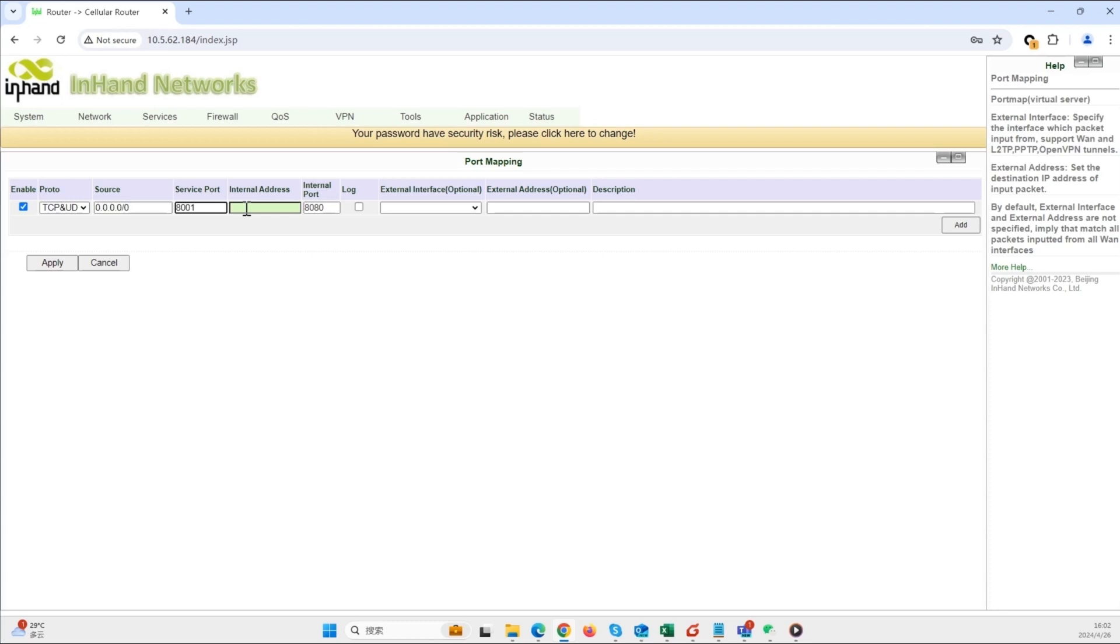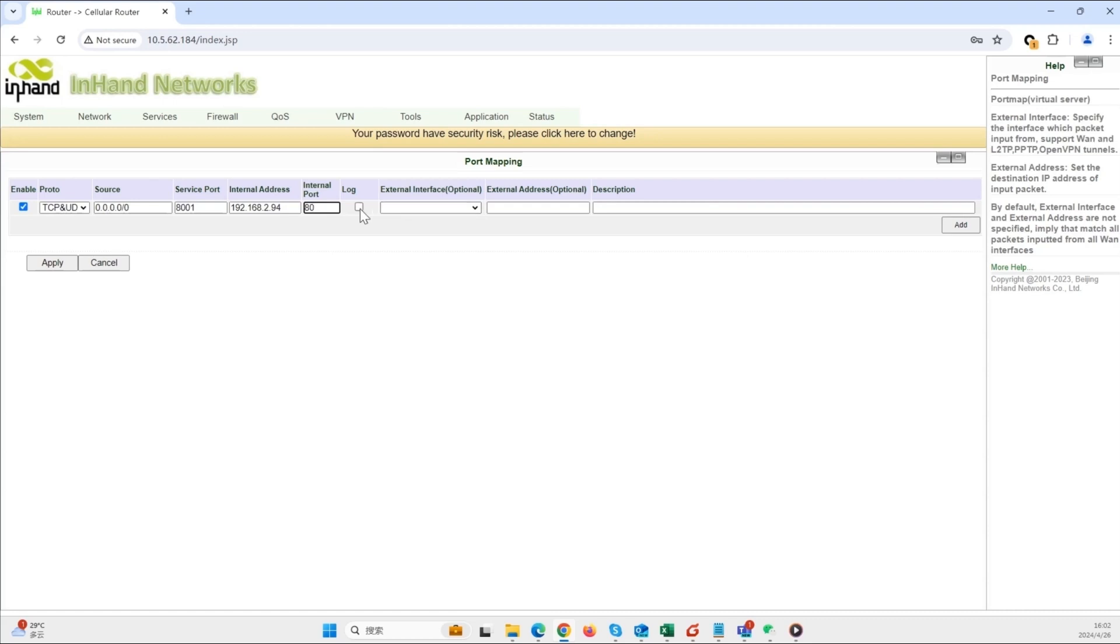The port on the IR302's WAN that will be used to access the IR615. Internal address: enter the IP address of the IR615. Internal port: enter 80, the port on the IR615 for web management.